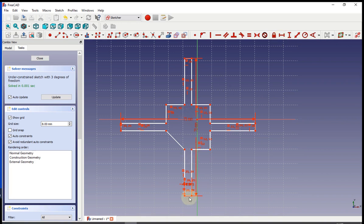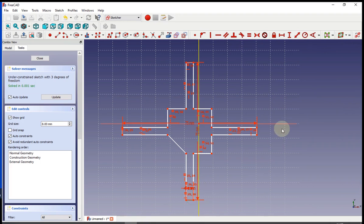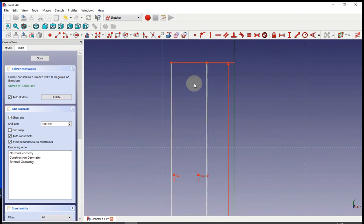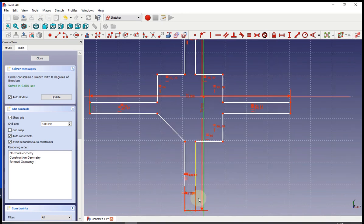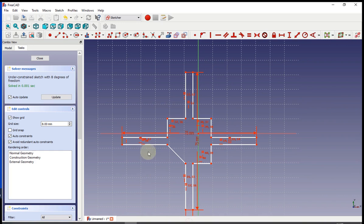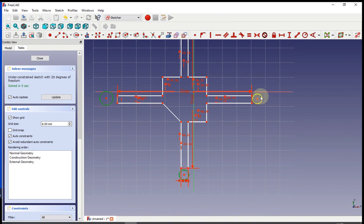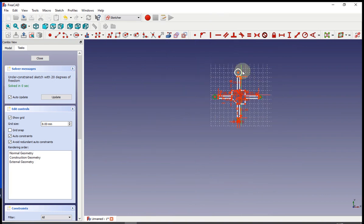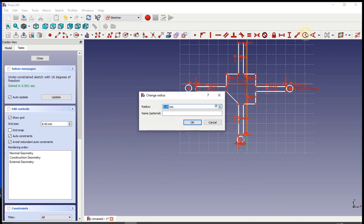So here we are deleting the lines that I said we are going to be deleting. Now we deleted all of the lines to the motor and we are switching them with a circle. Now we are going to make all of them equal to each other. The radius of the circles needs to be 3.5 millimeters.